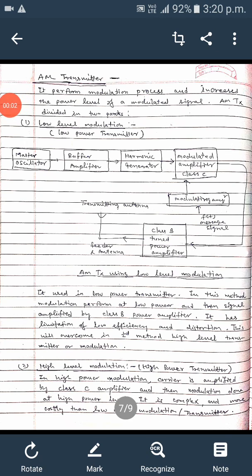Today I am covering AM transmitters. Basically, a transmitter performs the modulation process and increases the power level of the modulated signal. AM transmitters are divided into two categories: low power transmitters and high power transmitters, also called low level modulation and high level modulation.